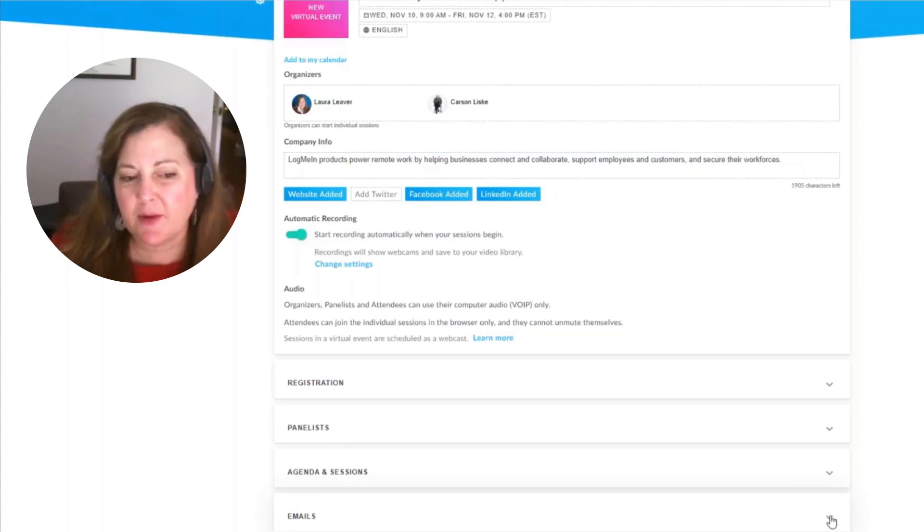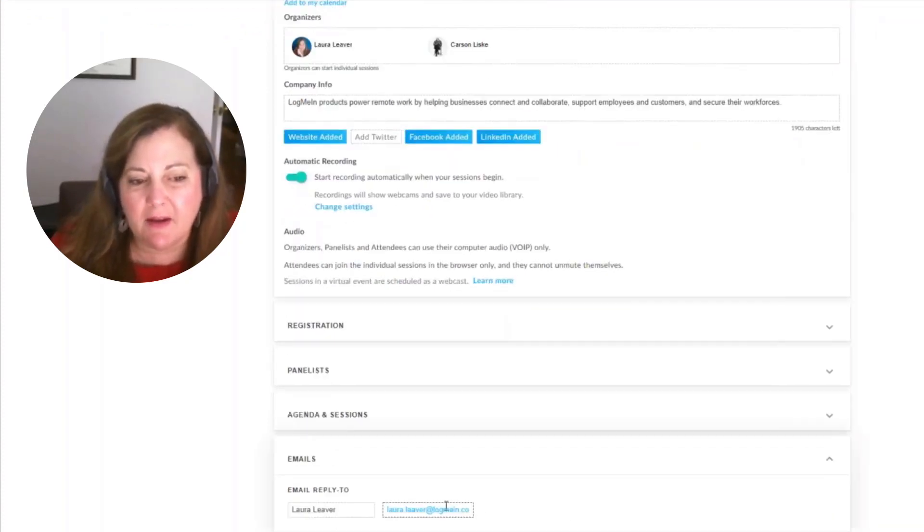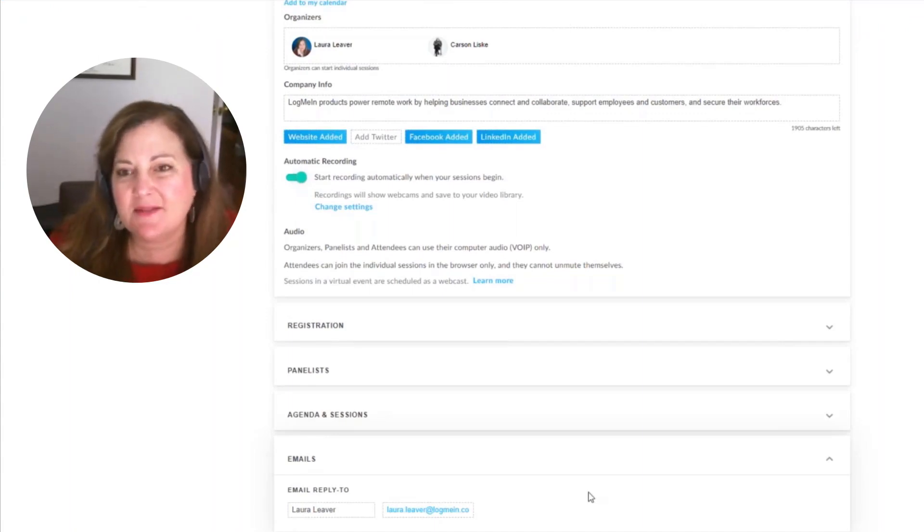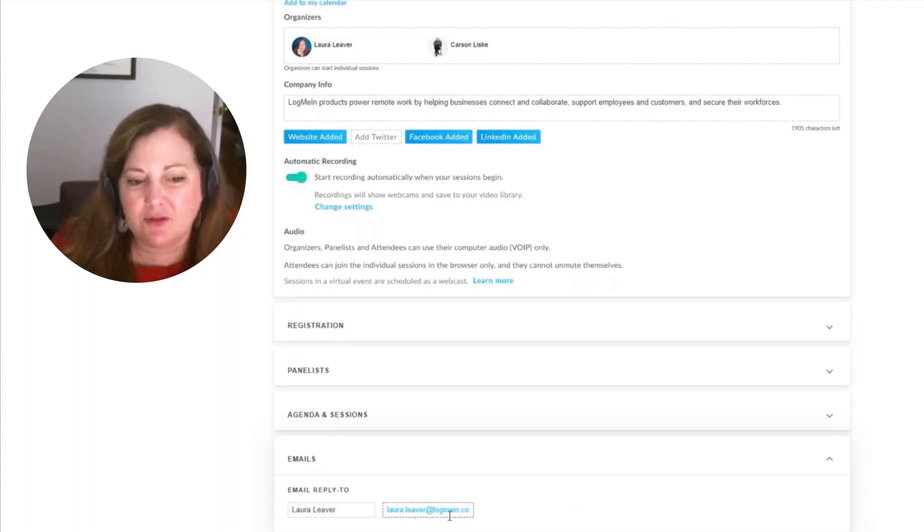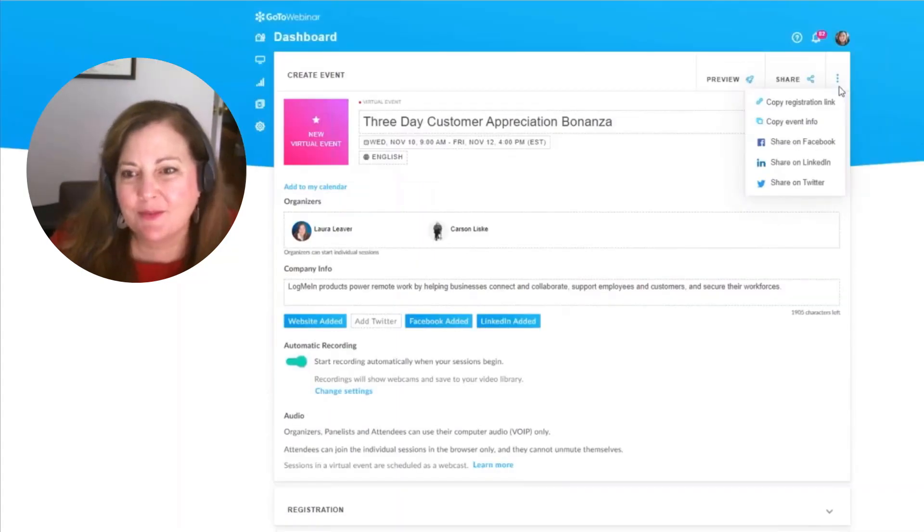The last area I want to show you is the email. We want to, of course, give people a way to reply to the organizer when they receive their invitation to register and that will direct it to the right organizer that's hosting this entire event for you.